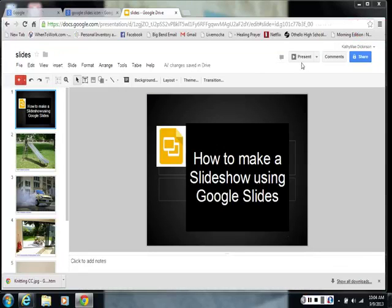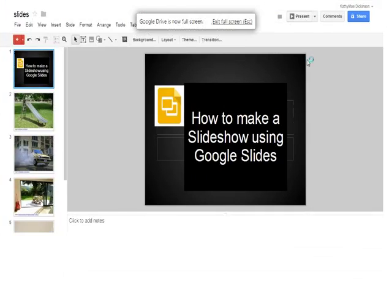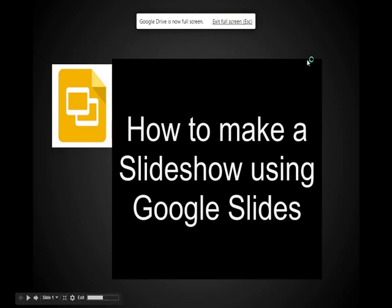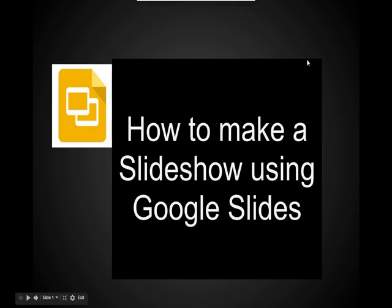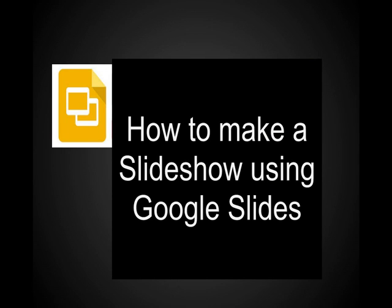Good morning. Today we're going to learn how to make a slideshow using Google Slides. This is Google Slides and it helps us make presentations so that we can show information to large groups of people.